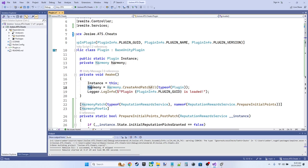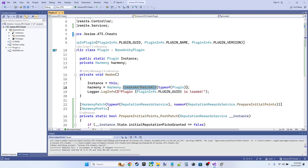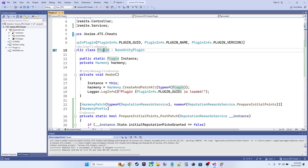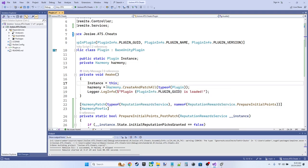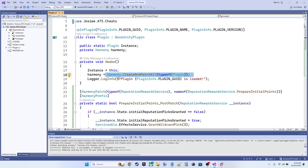So when we awake, when our plugin awakes, it's going to create a new Harmony or instantiate the Harmony variable by invoking the create and patch all with type of plugin, which is the class that we're in. So essentially this wakes up Harmony, patches everything based on the attributes we've applied. And then the method, the awake method completes by logging a little bit of information.